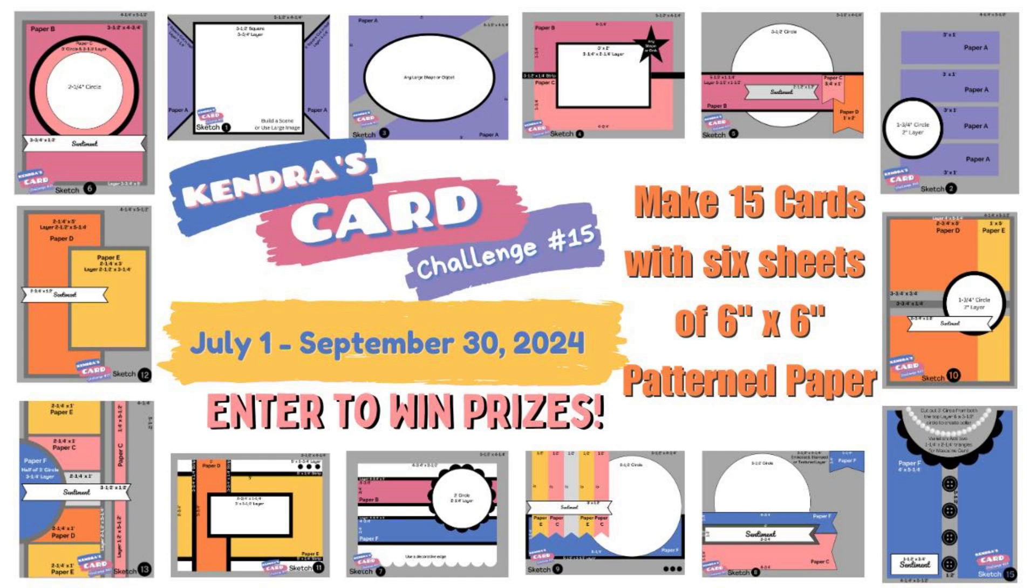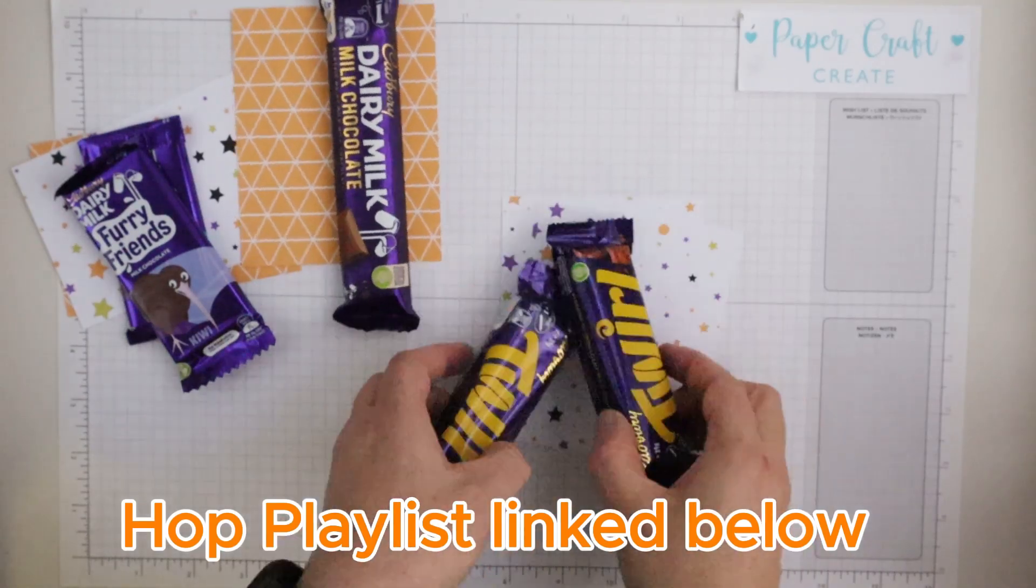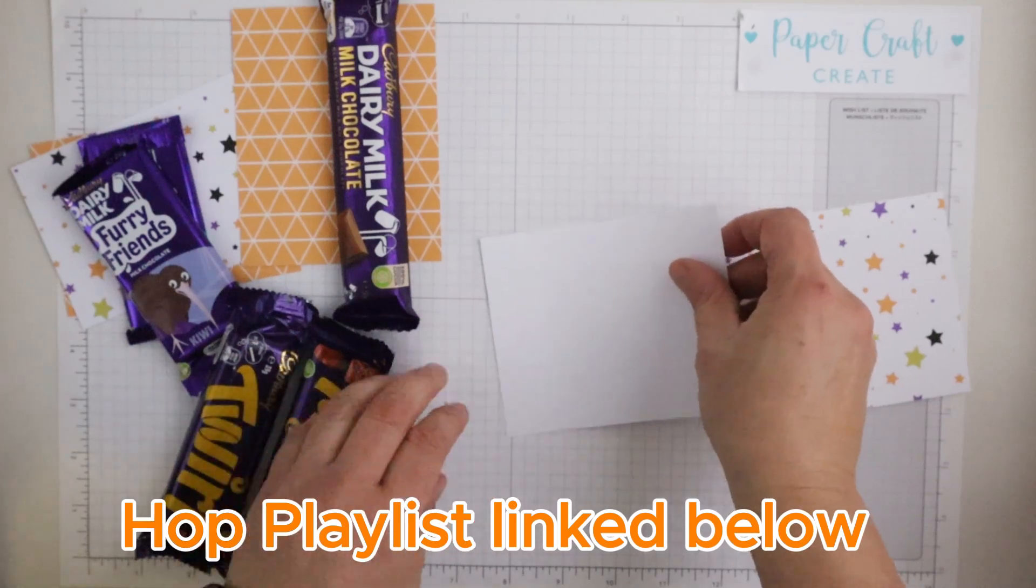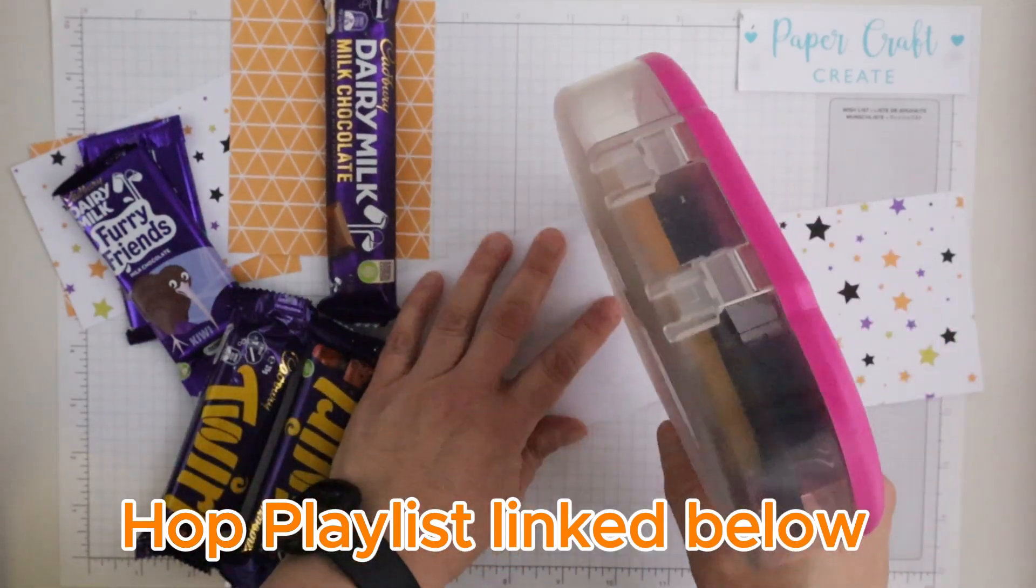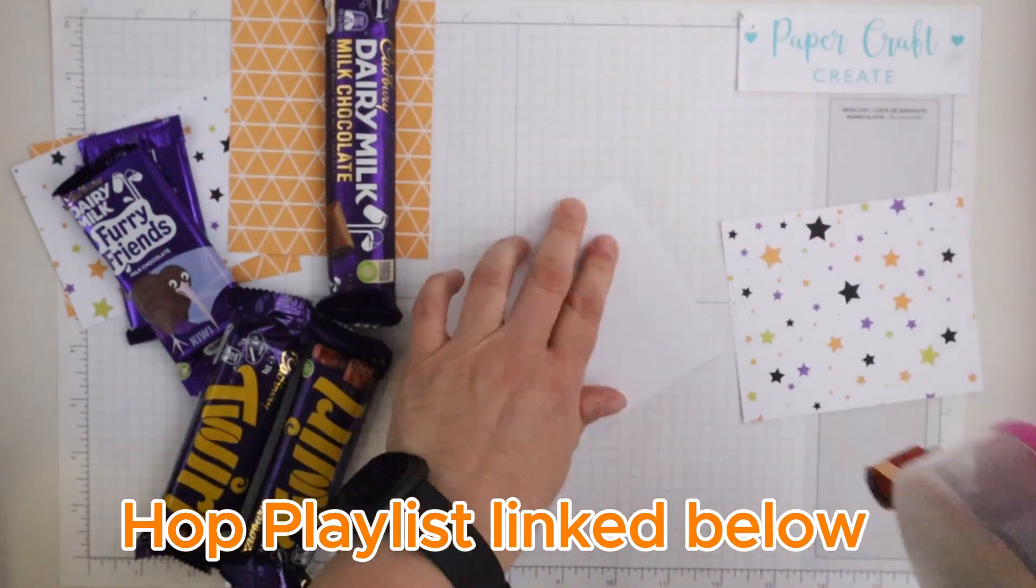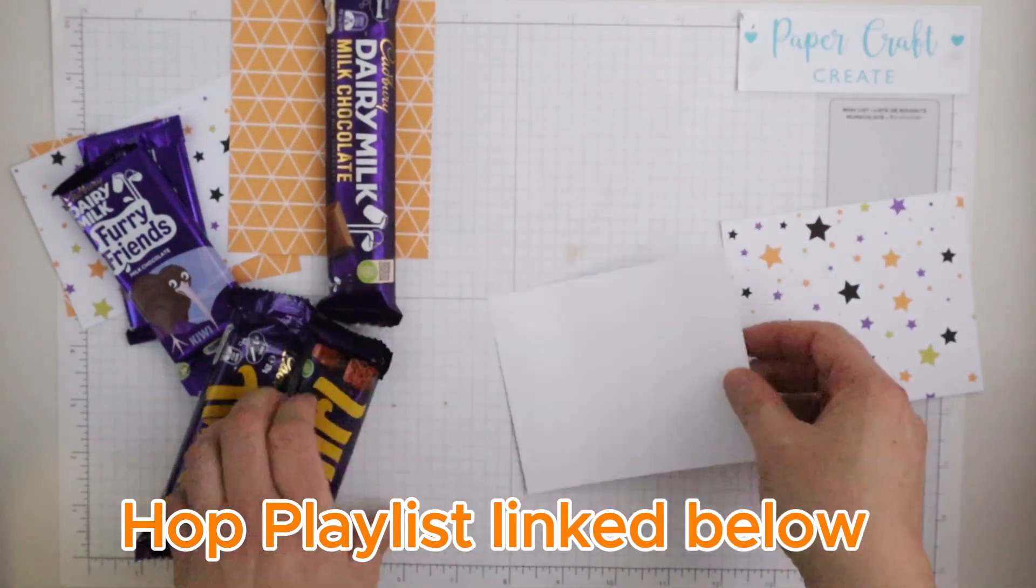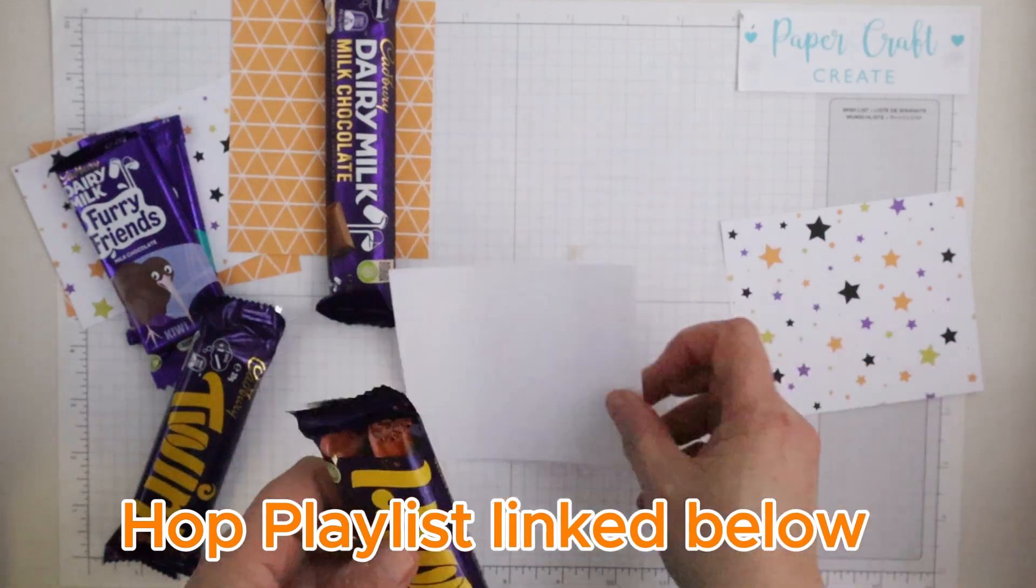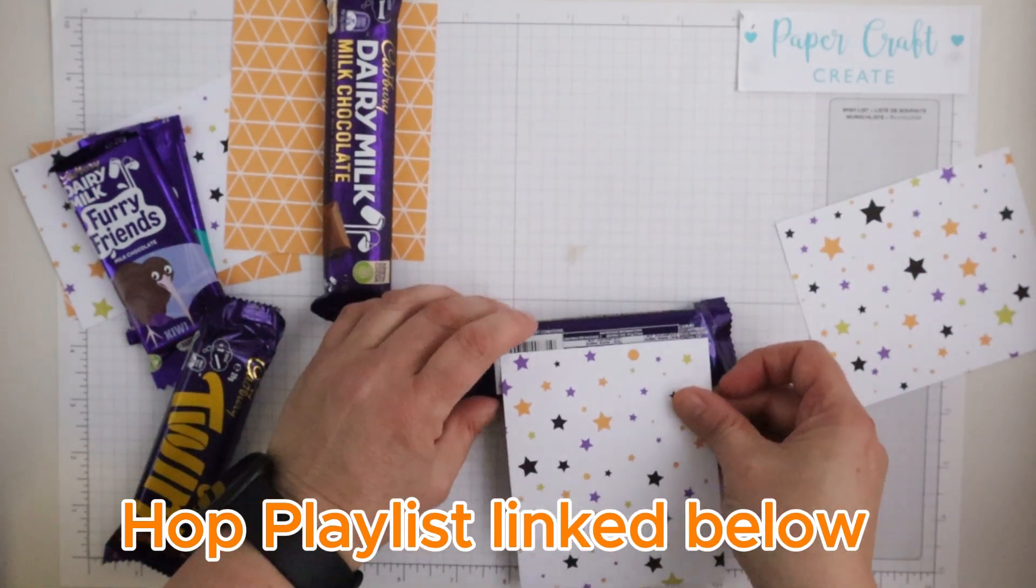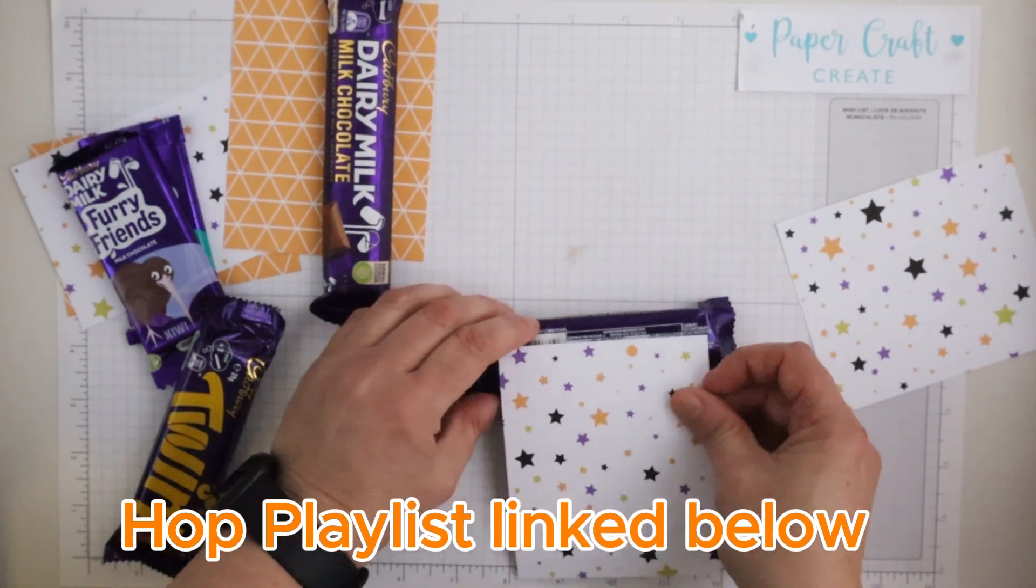This retreat is being hosted by the recently rebranded Crafty Stamp Co., formerly known as Copictopia Creative, and we will be using the stamp sets that are going to be featured in this retreat.